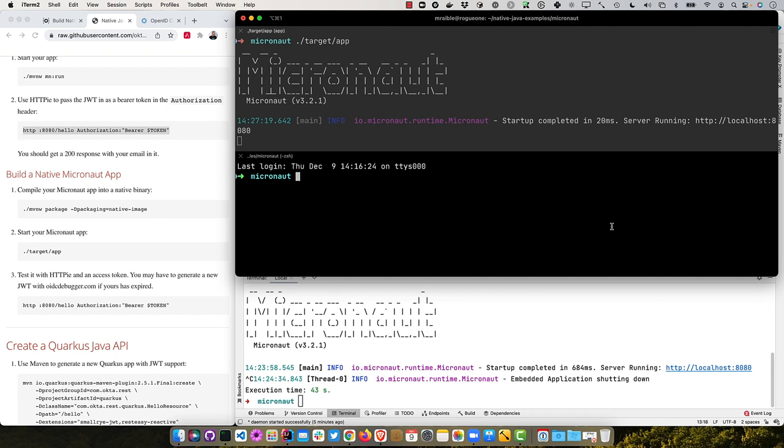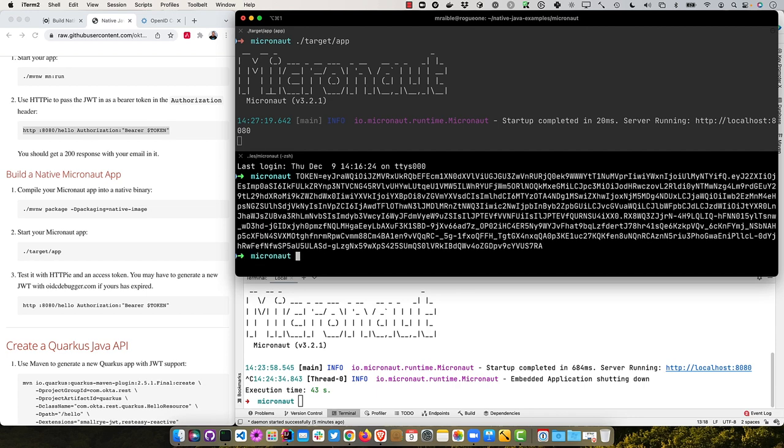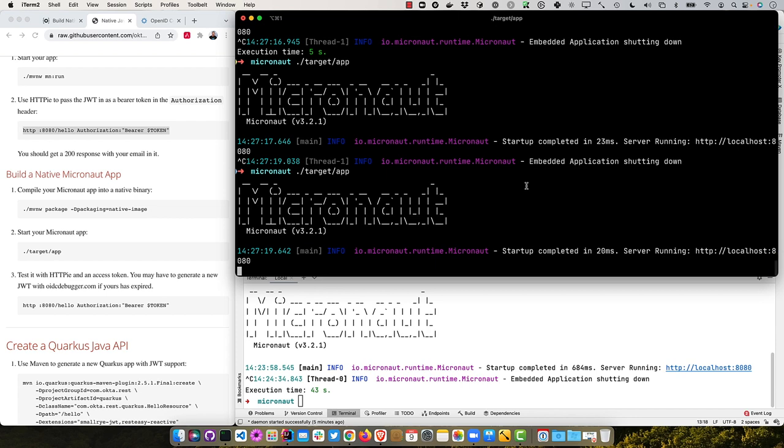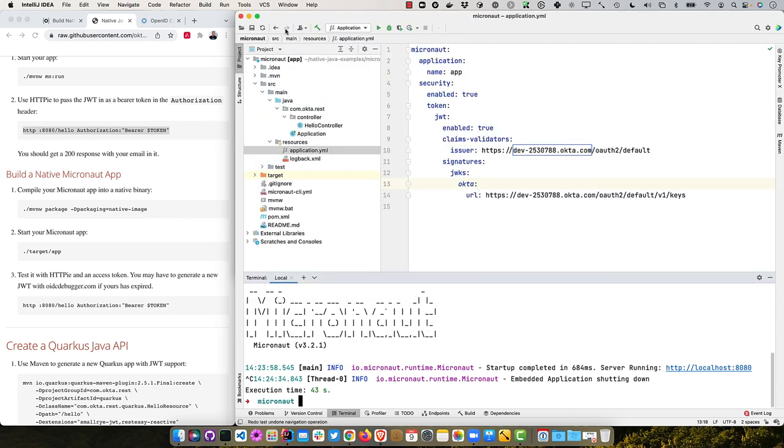So those times do vary a bit. And then we can make a request to it. So we'll need to reset our token here. Just go up until we get it. And then we can pass in that bearer token. And you can see it's all working. So even as a native app, it still returns my information. So it's still talking to Okta, validating that JWT and everything's working quite nicely. So we'll exit out of this one, and then stop this one, close this one.